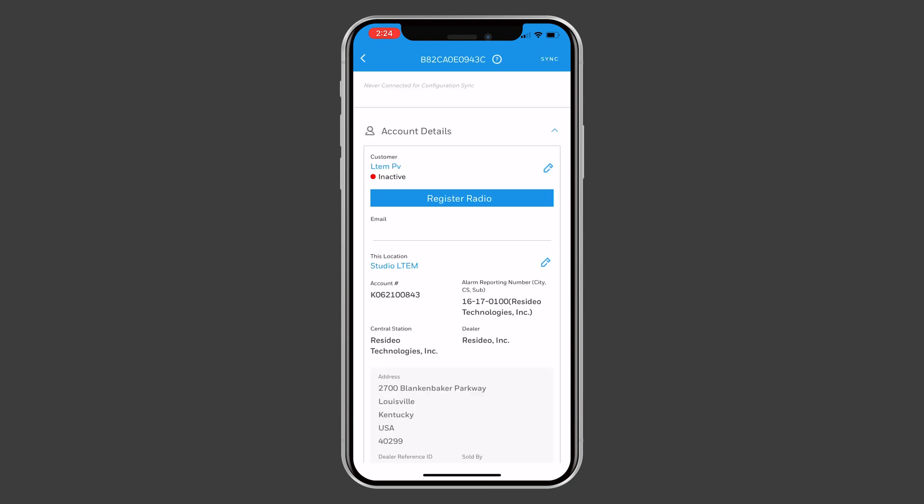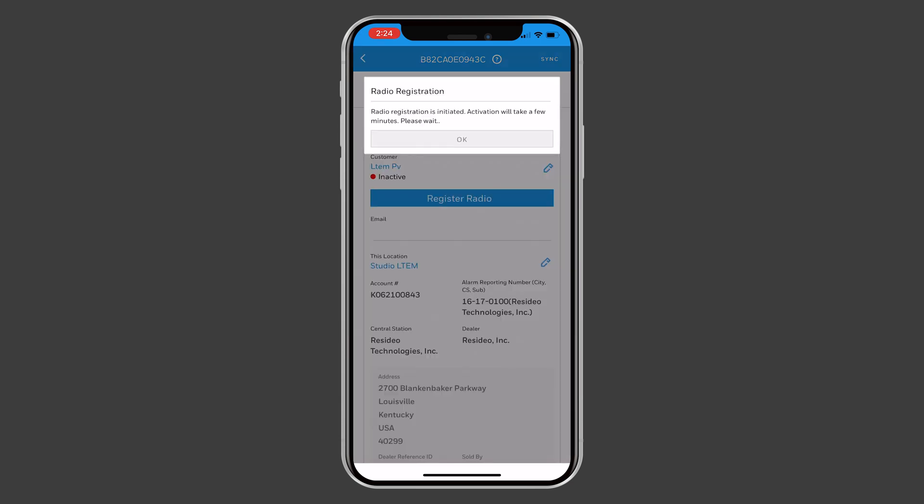Now, press Register Radio. Please be patient, as this can take several minutes.